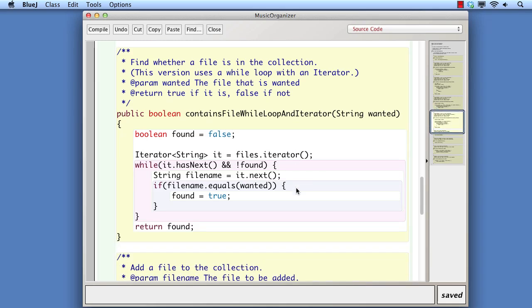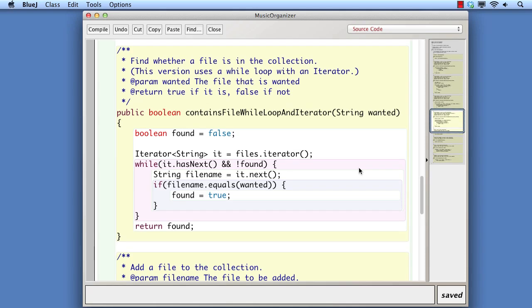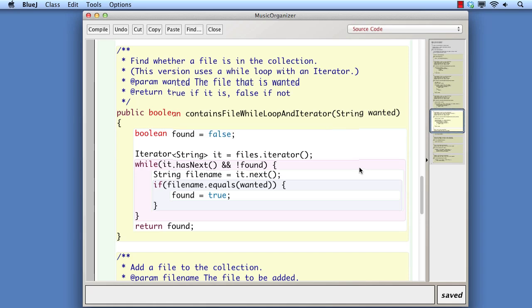The final version uses an iterator and differs little from the previous while loop version that we saw. However, here there is no integer index variable to manage. So once again, the issue is really a question of whether the collection is best accessed with an integer index or not.